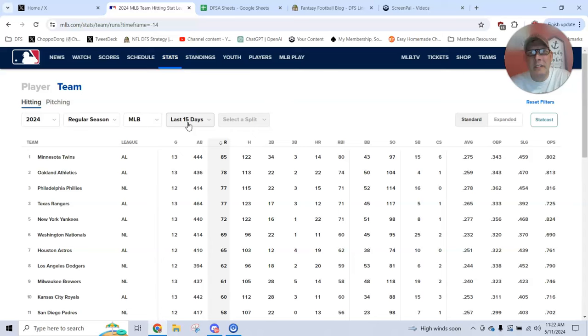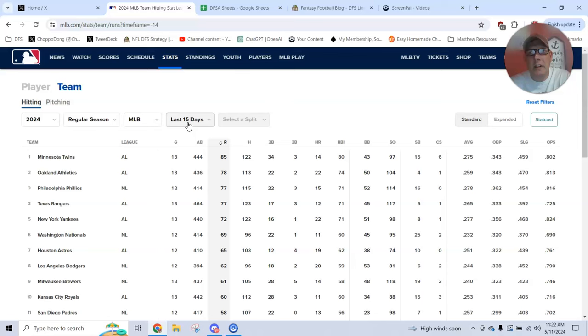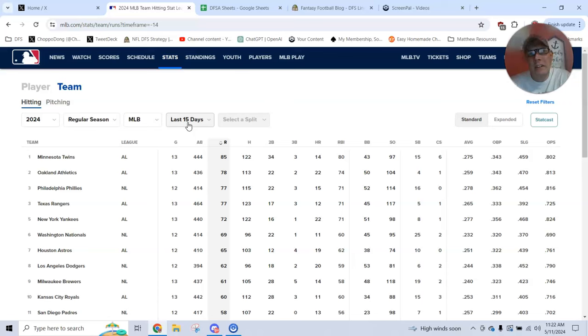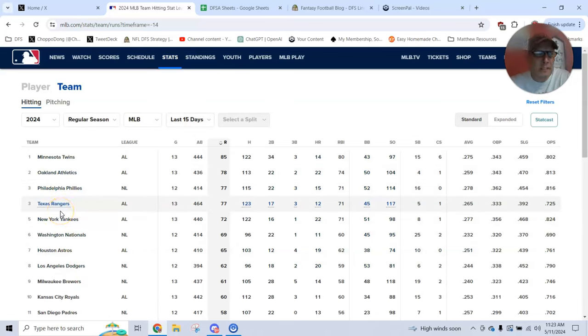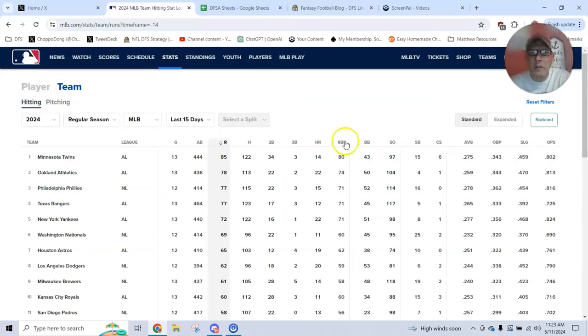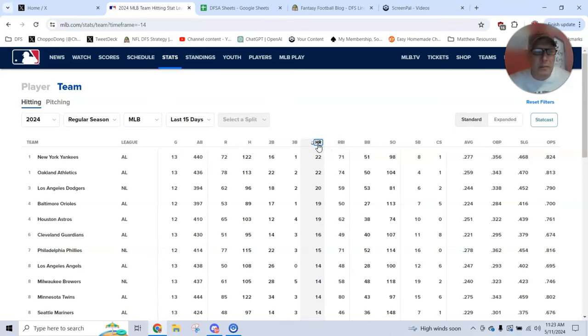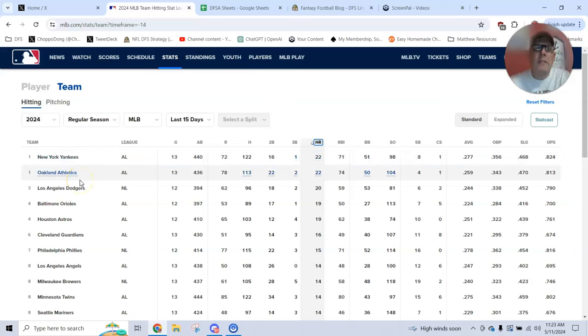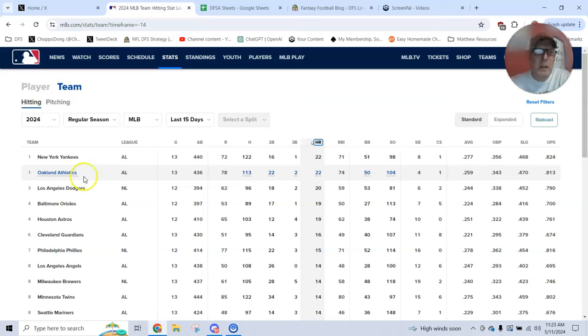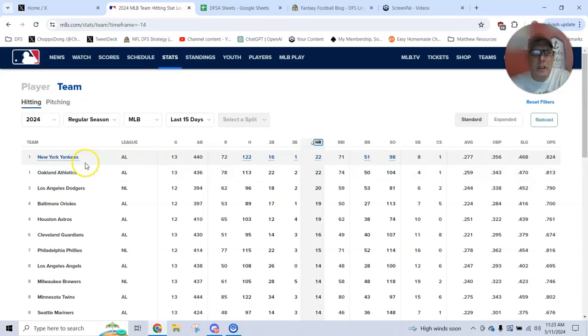Two weeks to me is long enough that a guy has kind of sustained his hot streak, but short enough that these rankings will change every few days. So that's where I like to go and I track the runs scored. I track the home runs because that's the big outlier in baseball, right? Getting home runs is what matters. There's an obvious direct correlation between hitting home runs as a team and scoring a lot of runs as a team, but the teams that are doing both are usually the teams you want to target in fantasy.